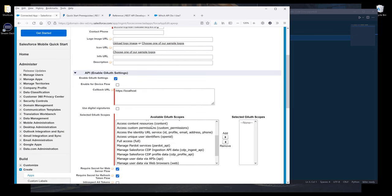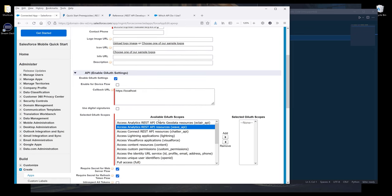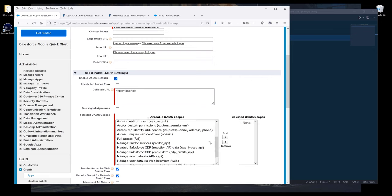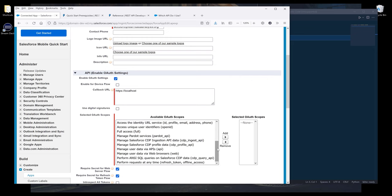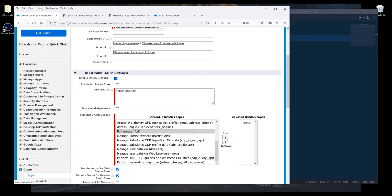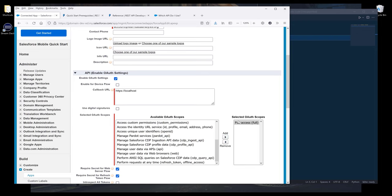Now under the Available OAuth Scopes list, here we can give our app different types of permission. Since I intend to use the app for my personal use, I want to give this app full access. Then I'll add the scope to the Selected OAuth Scopes list.